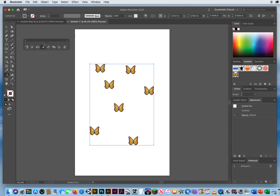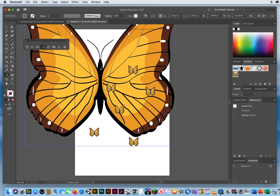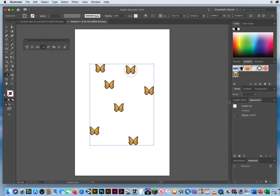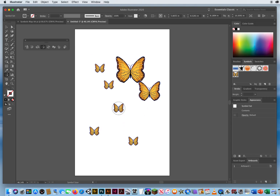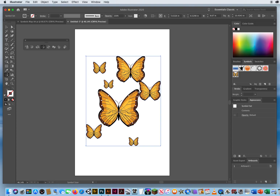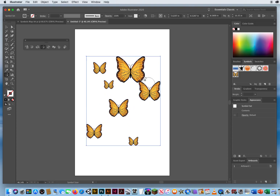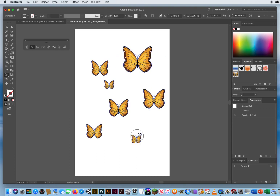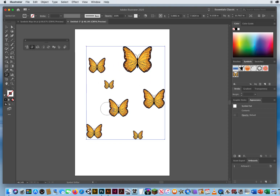The fourth tool is the Symbol Sizer. Since my intensity is back at eight, do not press and hold or you'll get a huge butterfly — just tap to click and grow symbols gradually. To shrink one back down, hold Option and click. If symbols get too big and close together, use the Symbol Shifter to spread them apart. Now I've got a bunch of different-sized butterflies at different heights.